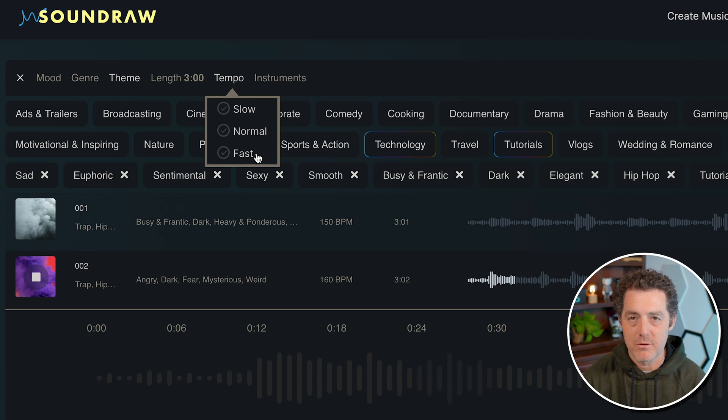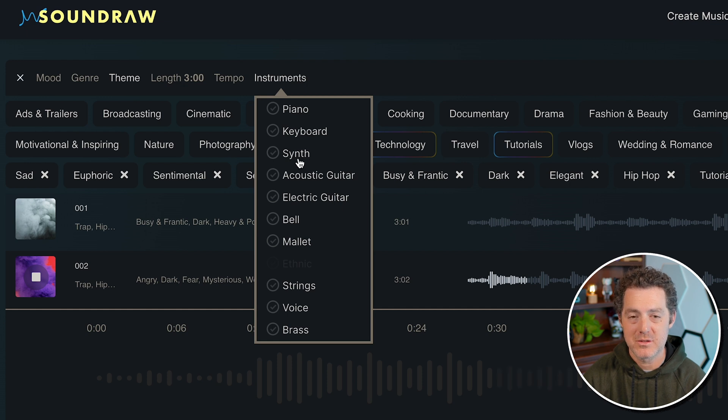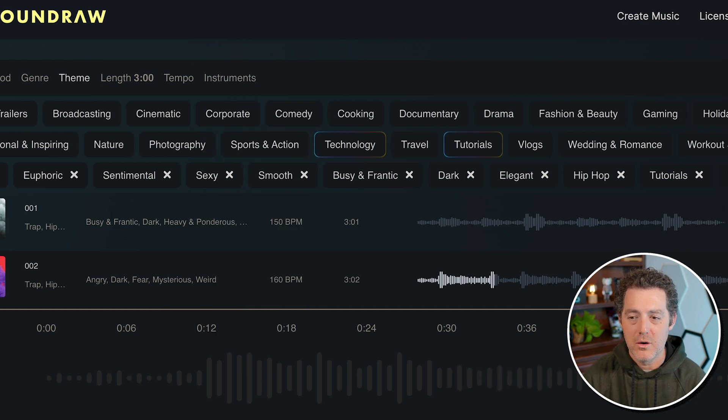You can also select the tempo: slow, normal, fast, that'll affect the beats per minute. And of course, you could select the instruments being used, which is just so cool.